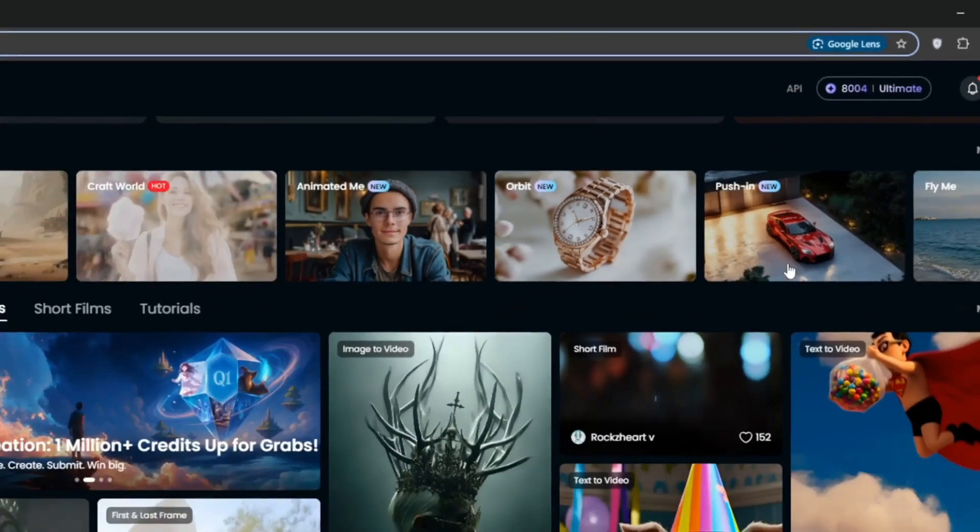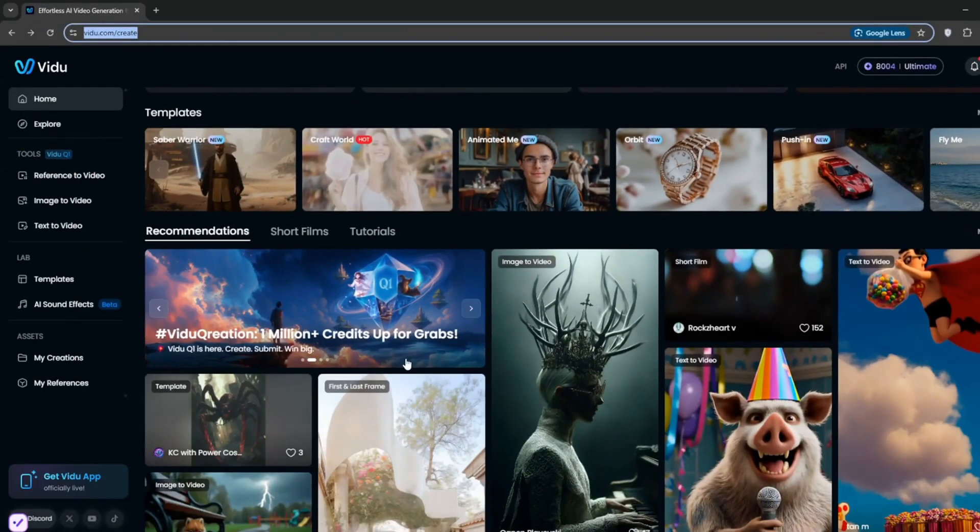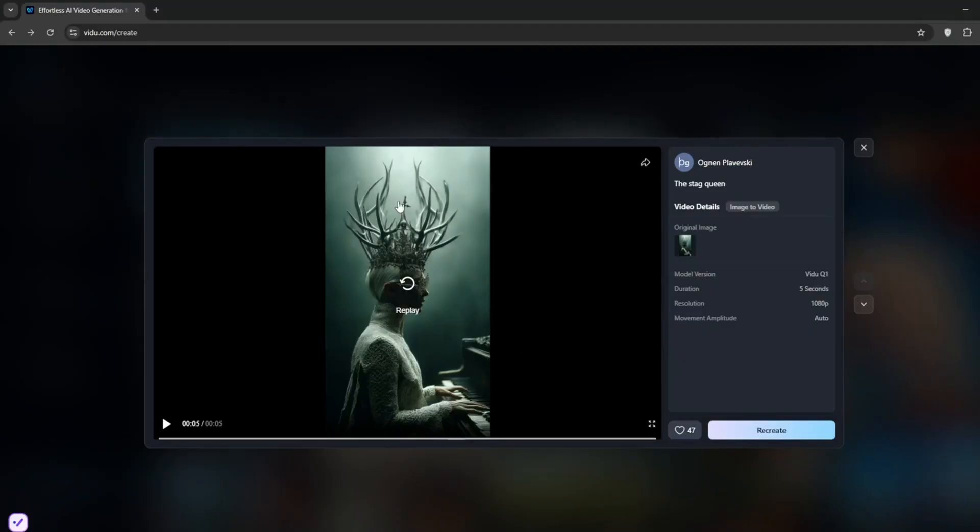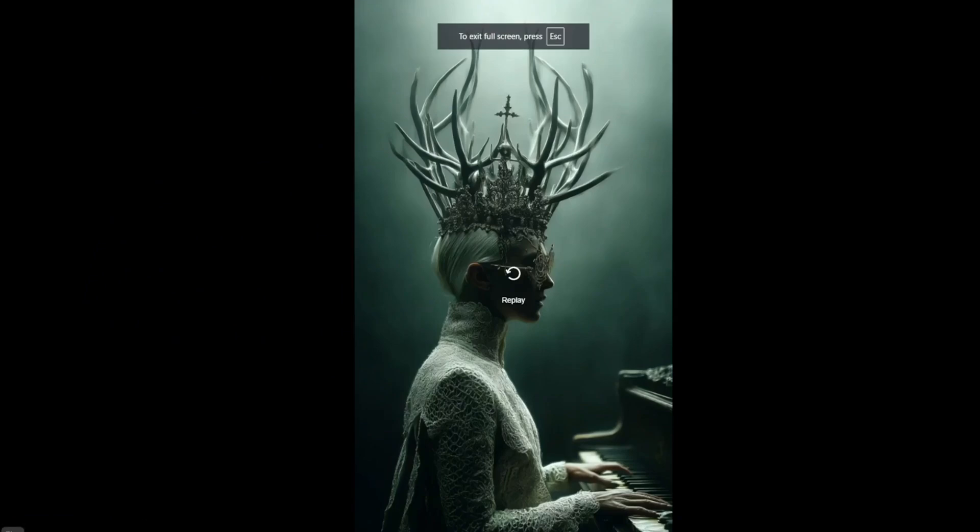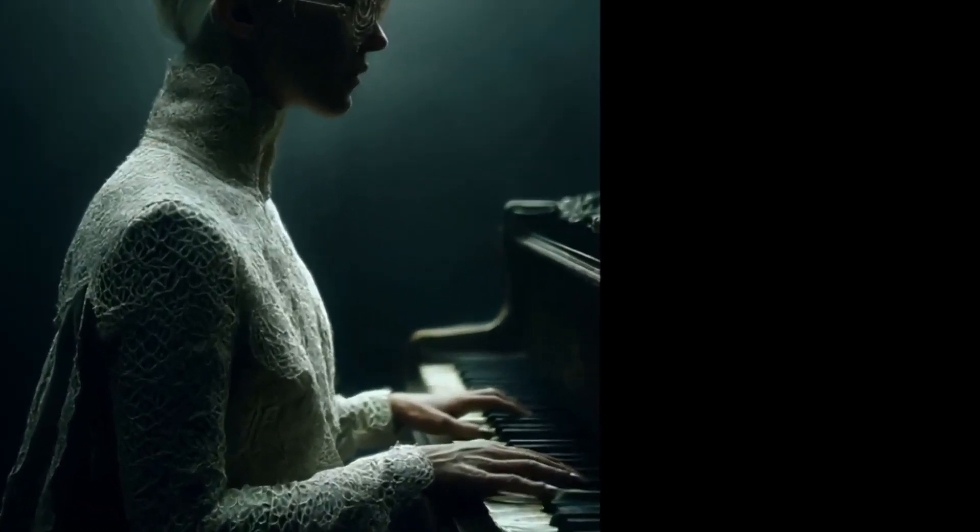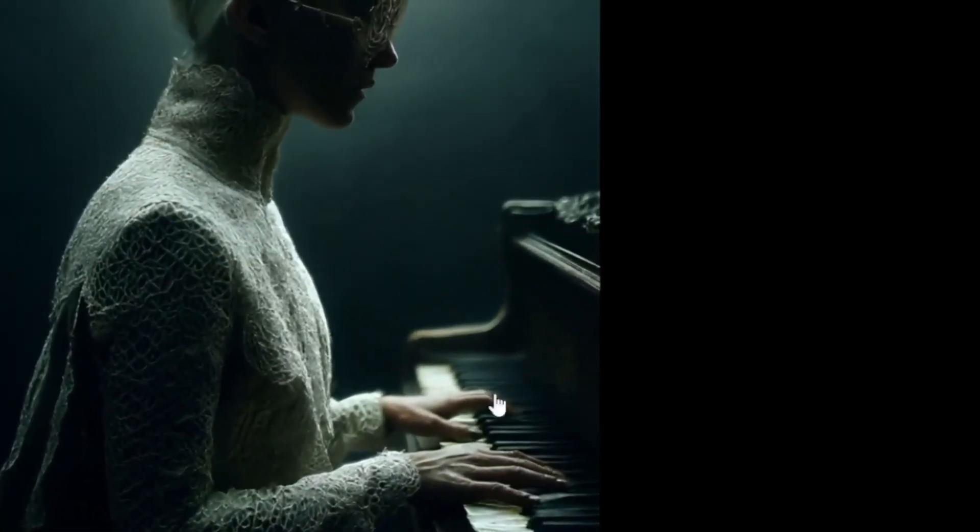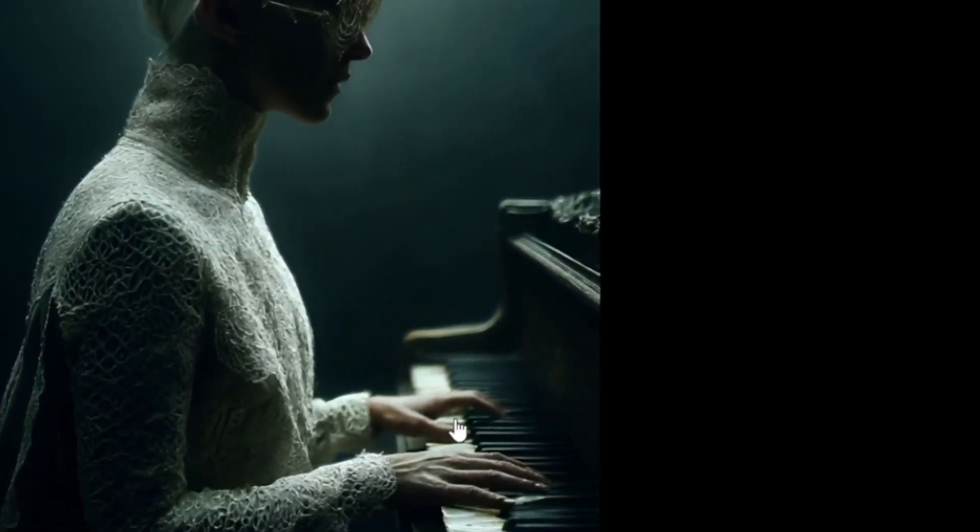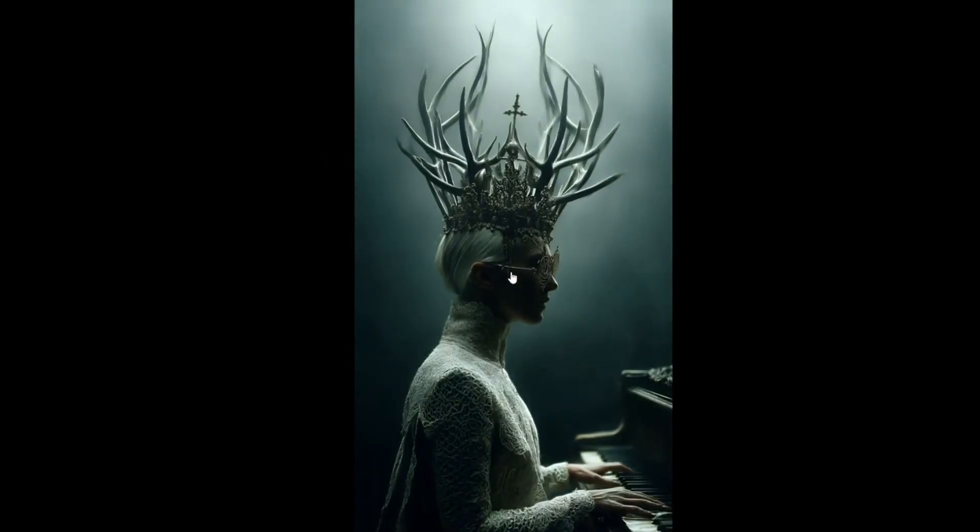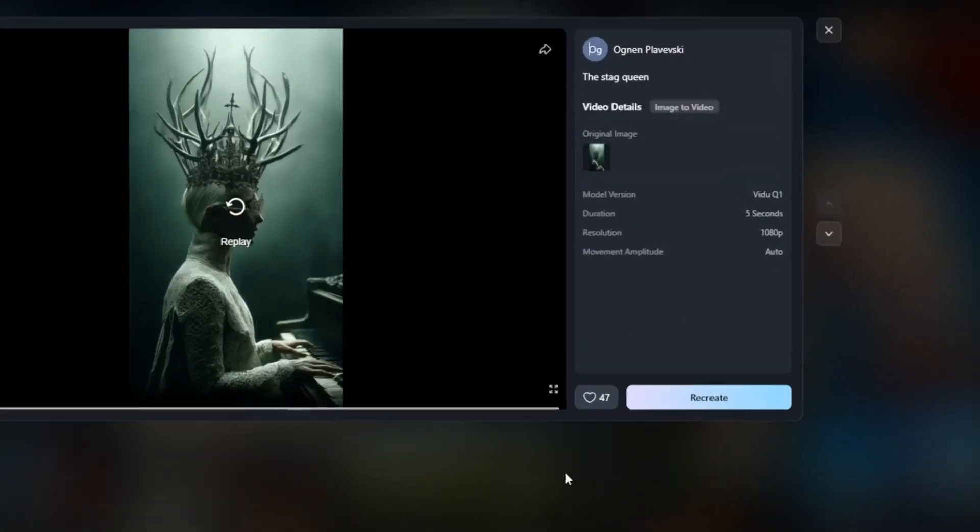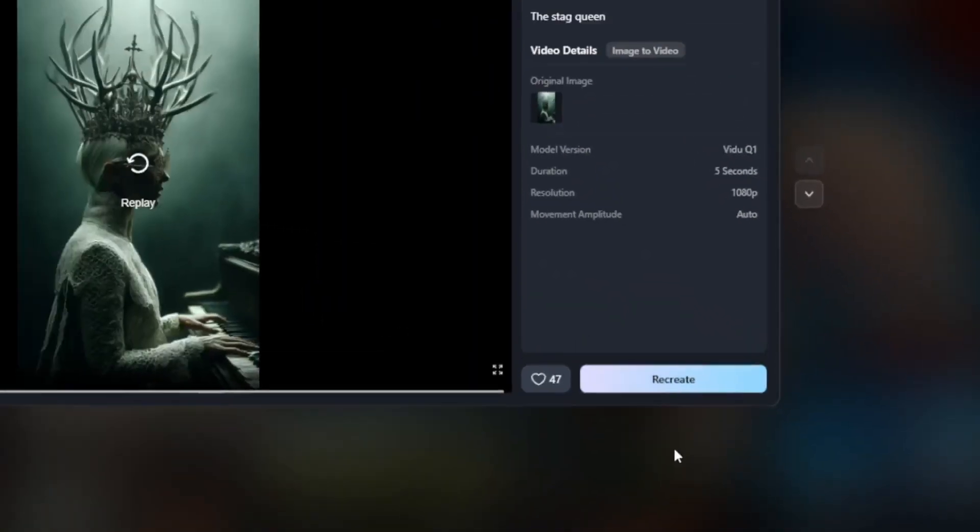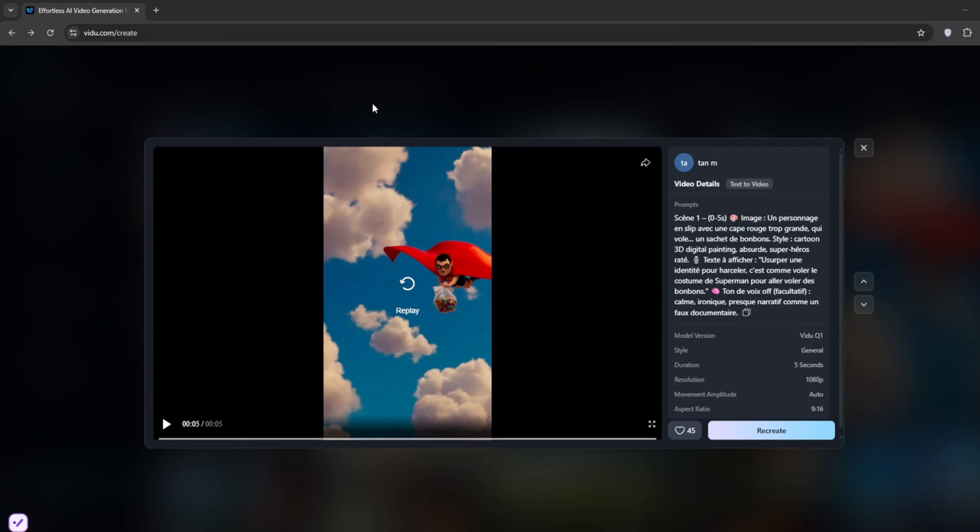But now, let's take a look at some of the results here. So here, we've got this one of a man with a unique crown playing the piano. As you can see, just take a look at the hands, everything is perfect, and there is no morphing, everything is just as it should be, which is very good. You can like it, or you can go ahead to recreate it with a similar prompt, but let's see other examples.